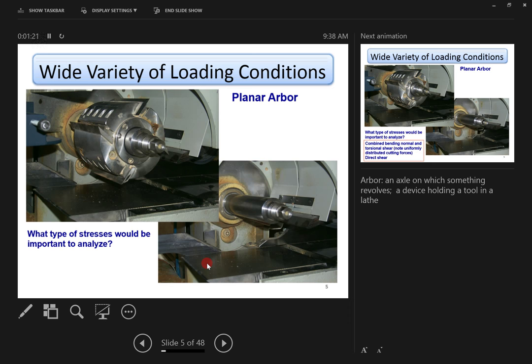Here's an example of a shaft carrying a planer — an arbor is a cutting tool. The question is: what type of stress would be important to analyze for this shaft? This is the portion of the shaft you want to analyze.